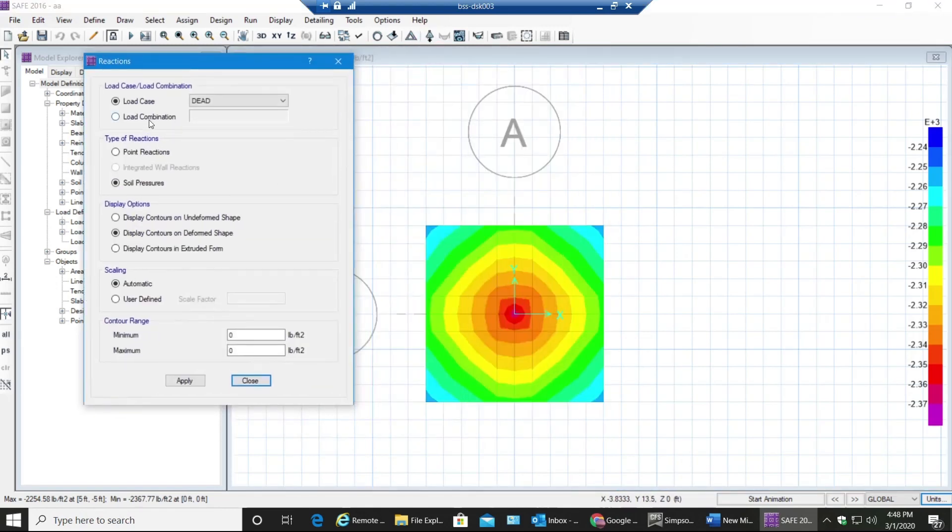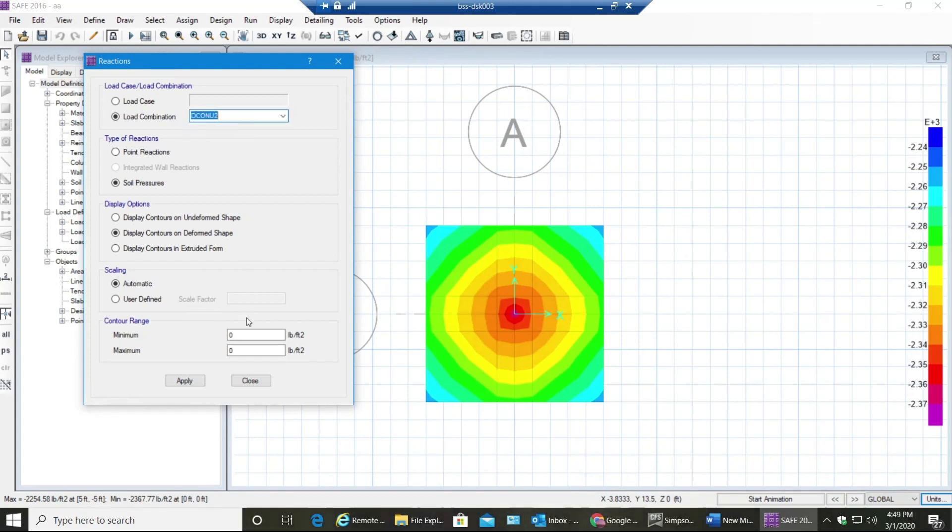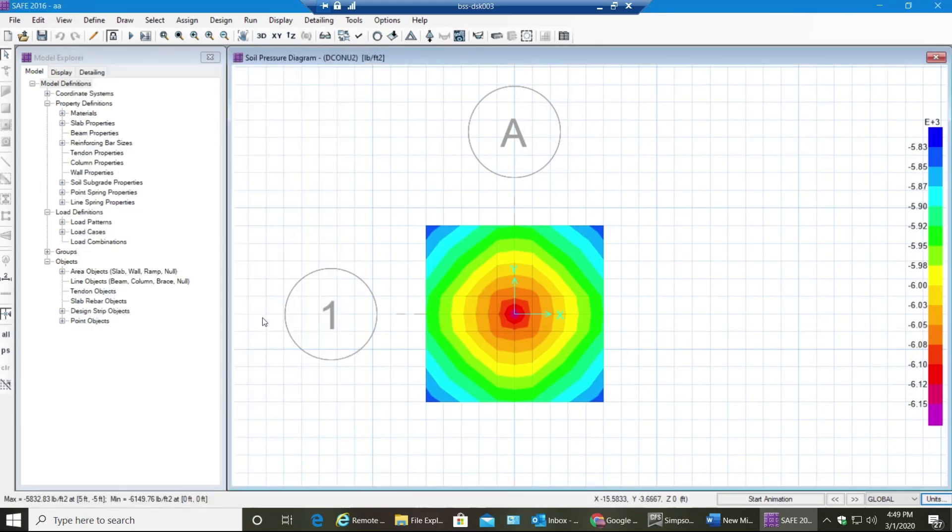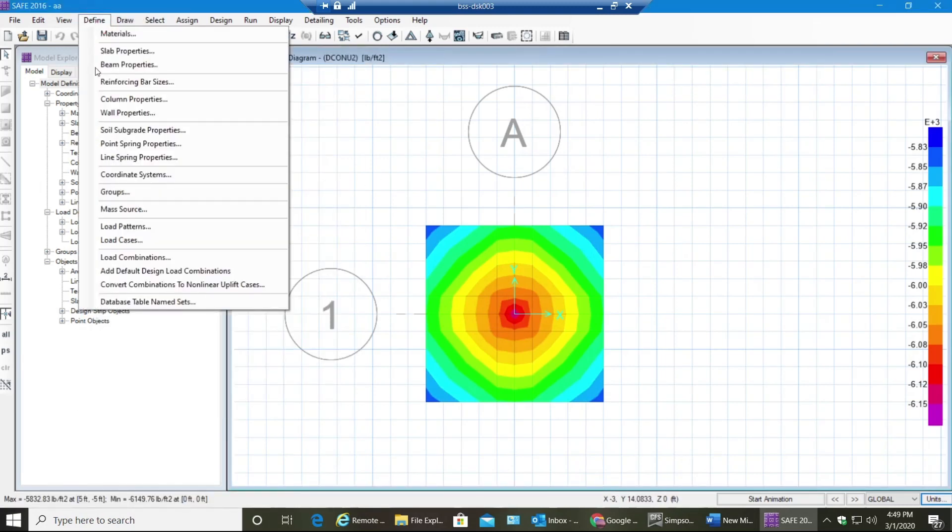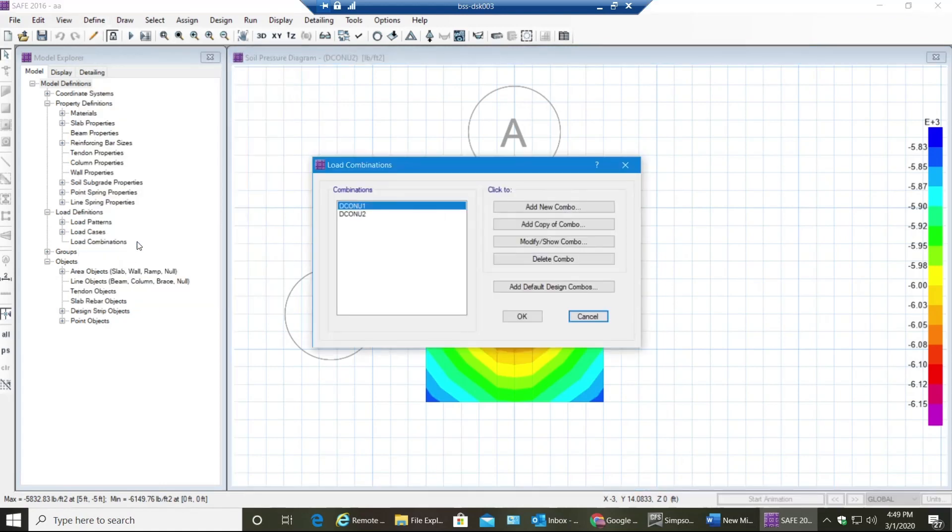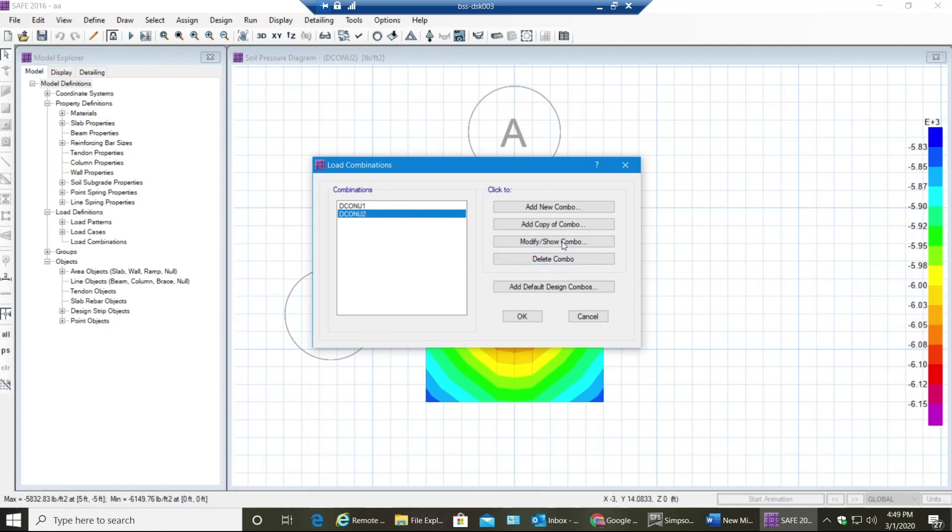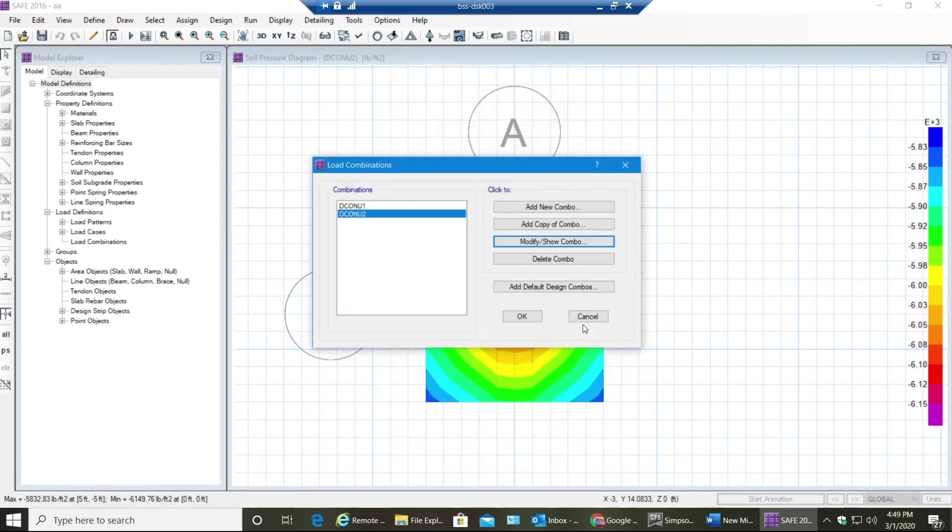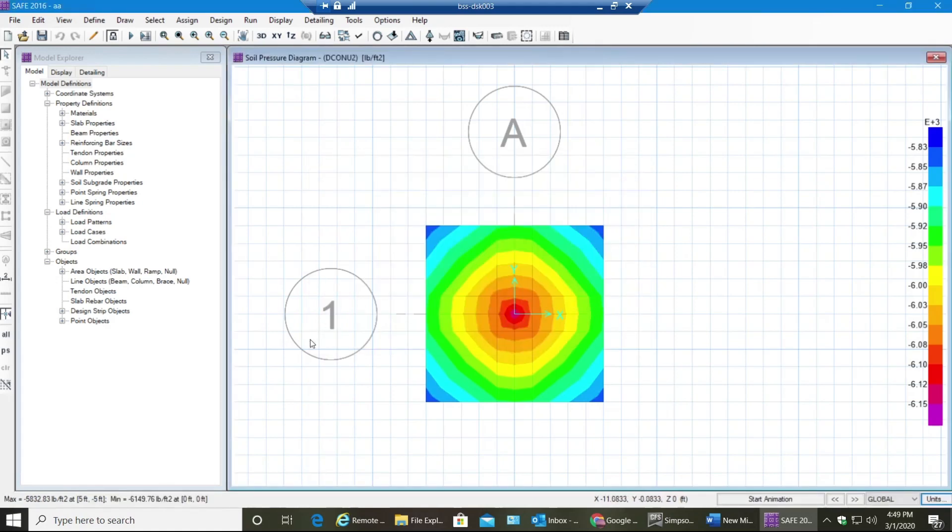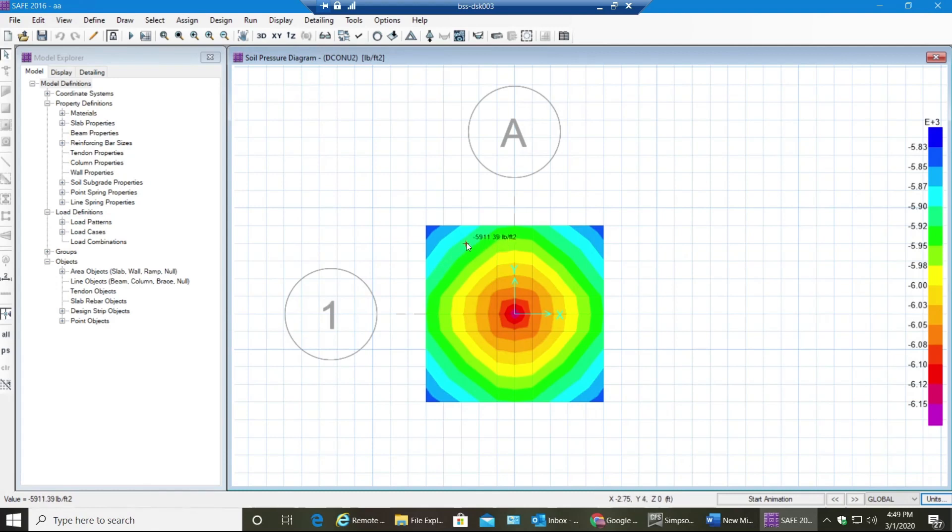As you can see this is just for dead load combo. Now I go back to my soil pressures load combination, I'll select 2, select Apply. Now if you need to know what kind of load combination is that, go to Define, select Load Combinations, select this combination, select Modify or Show Combo, and you can see this is your load combination right now - 1.2 dead plus 1.6 live. So as you can see this one is crossing 6149 psf which we do not need.